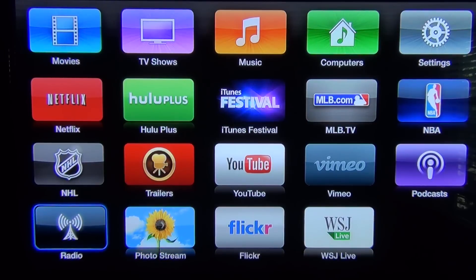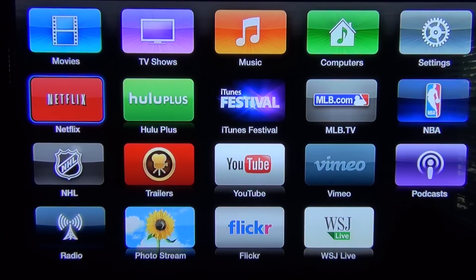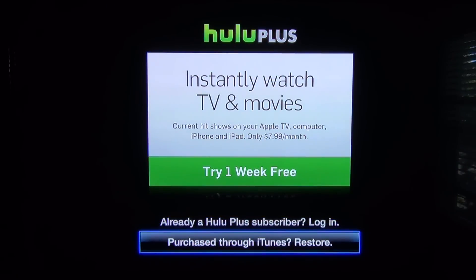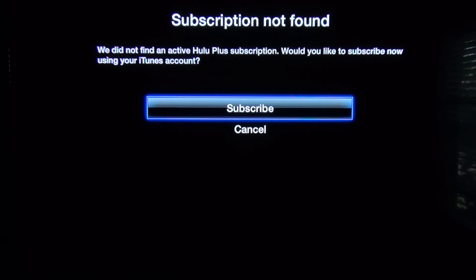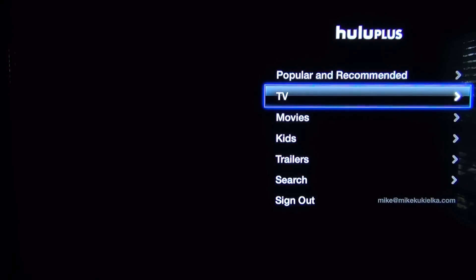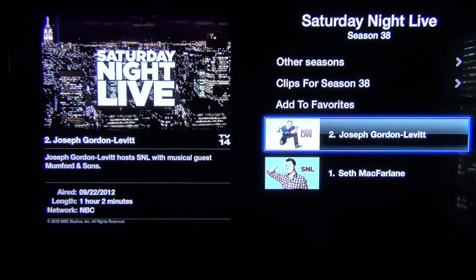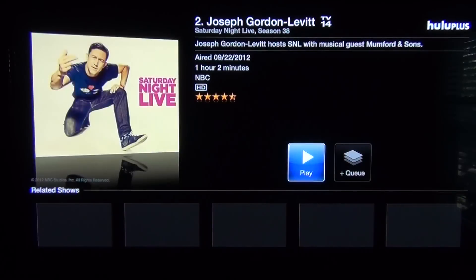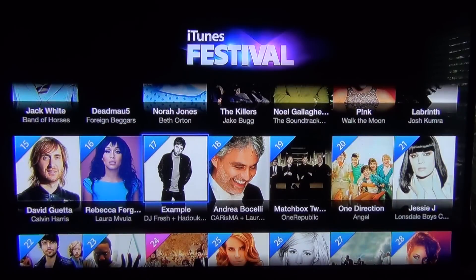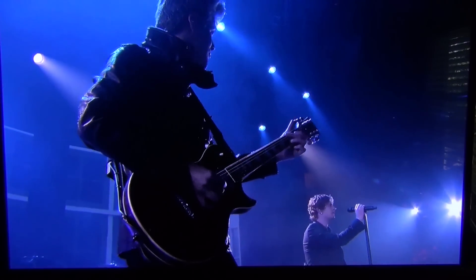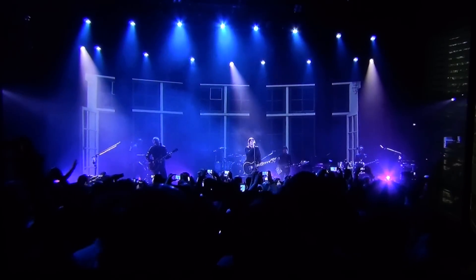Although not new with the 5.1 update, Hulu Plus and iTunes Festival were recently activated just prior to the new software. If you're already a Hulu Plus subscriber you can log in; if not, you can use your iTunes account to subscribe for $7.99 a month. Like Netflix, Hulu Plus serves content such as TV shows and movies in an interface consistent with the rest of the Apple TV experience. iTunes Festival is a portal for viewing live or previously recorded music concerts in full 1080p HD, and it sounds and looks pretty impressive.